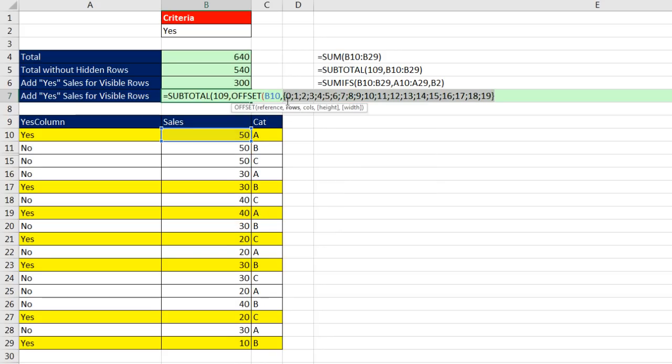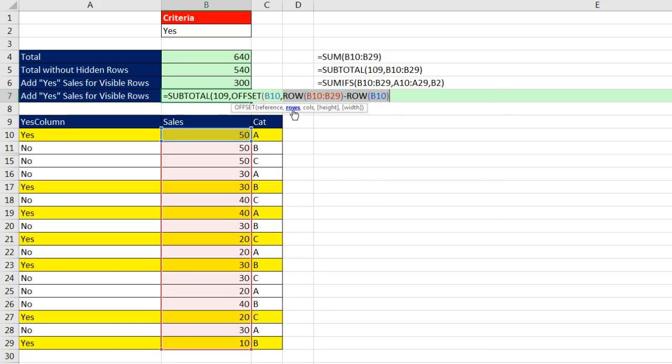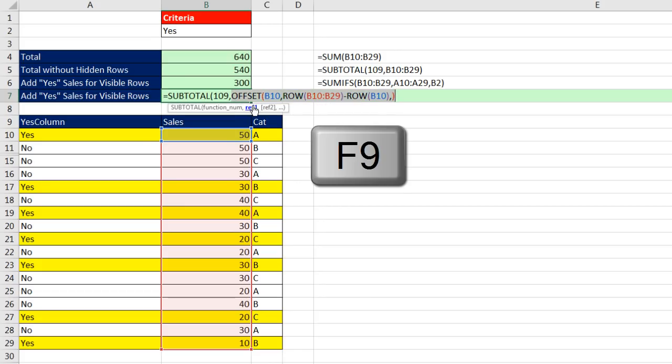there's an array of all the positions offset needs to offset to get each item individually, control Z, that is an array in rows, so it will force offset to deliver exactly one cell for each item in that range, and that will be different than just the complete range, which subtotal cannot handle. Subtotal, comma, columns, we don't need any, so close parentheses, that whole offset, if I F9, look at that,